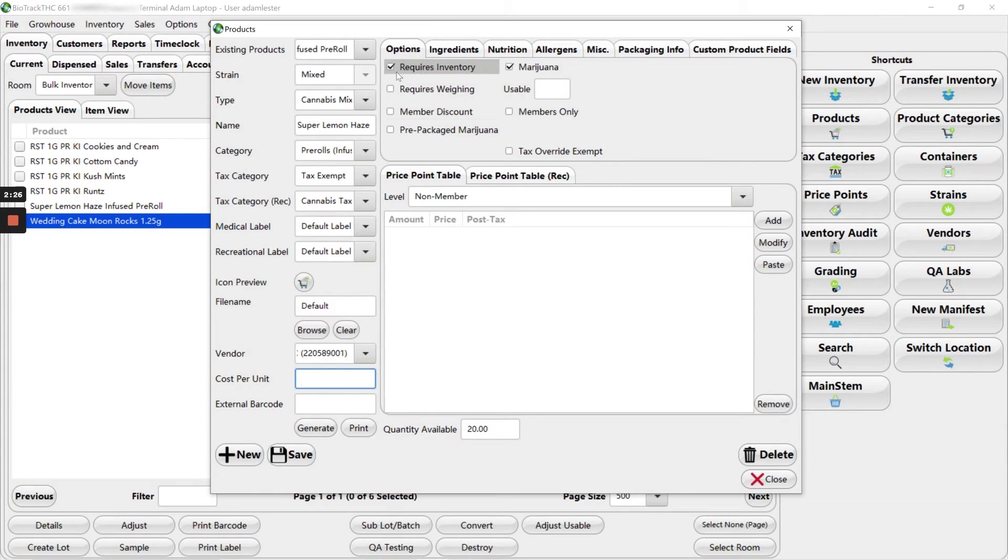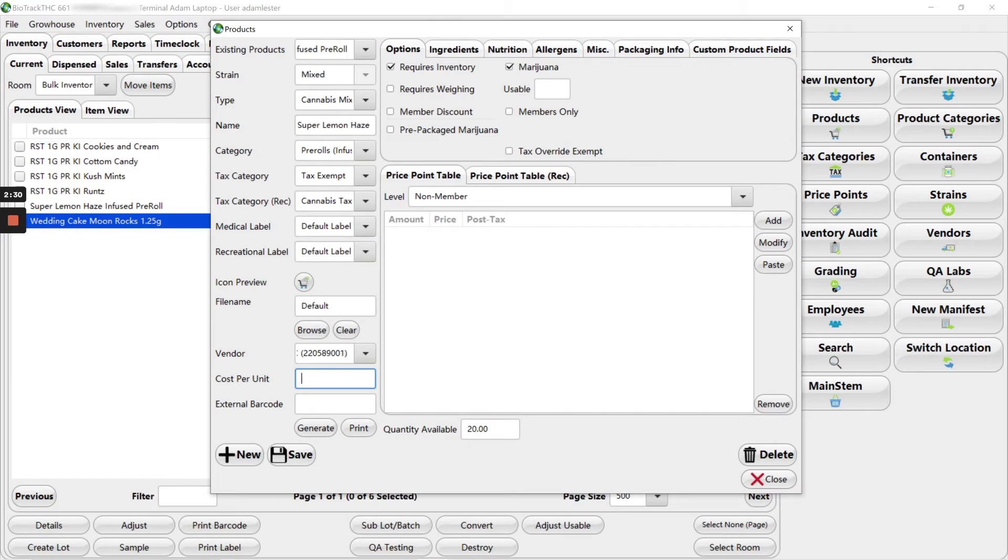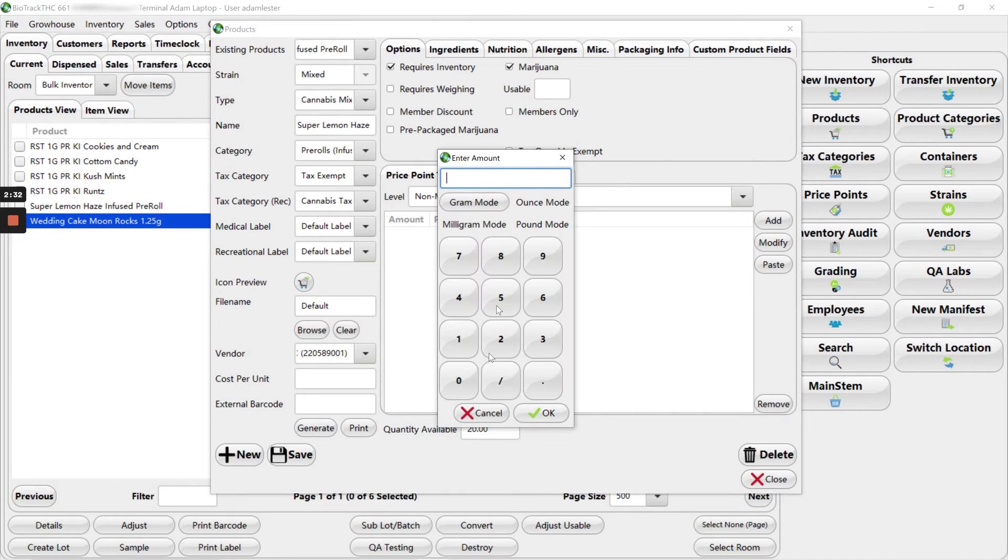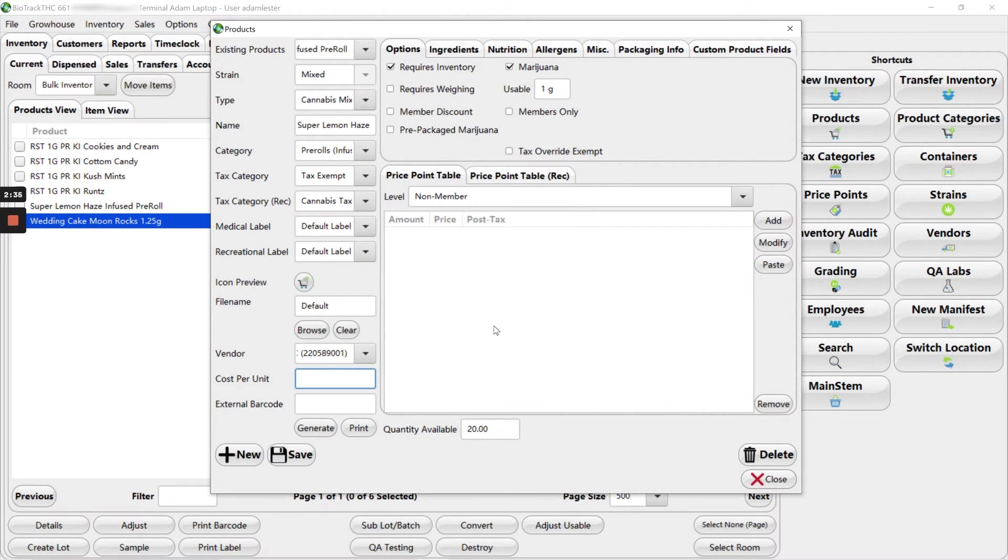Then on your options tab, you want to make sure requires inventory and marijuana are checked. The usable amount for this is going to be one because it's a one gram pre-roll.